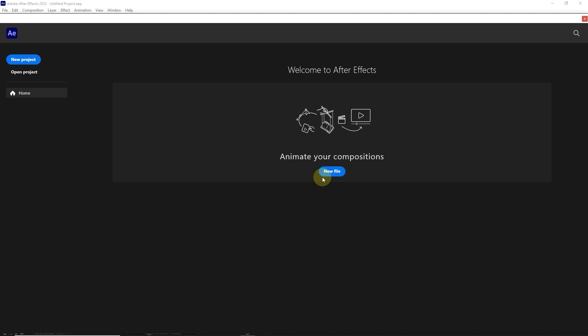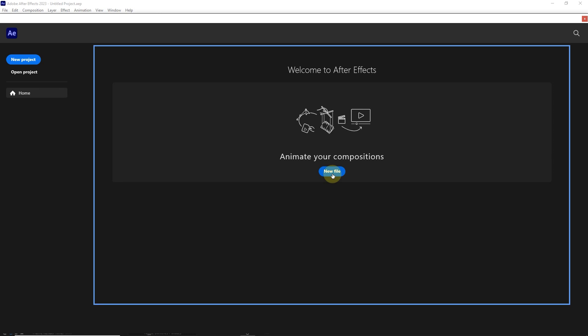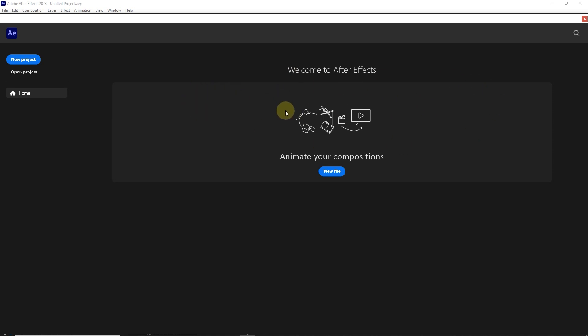If you have previously saved projects in After Effects, you will see the names of those projects in this section. By clicking on each of them, the project will enter After Effects. Now, since we didn't save any project before, there is no project name here. I click on New Project.